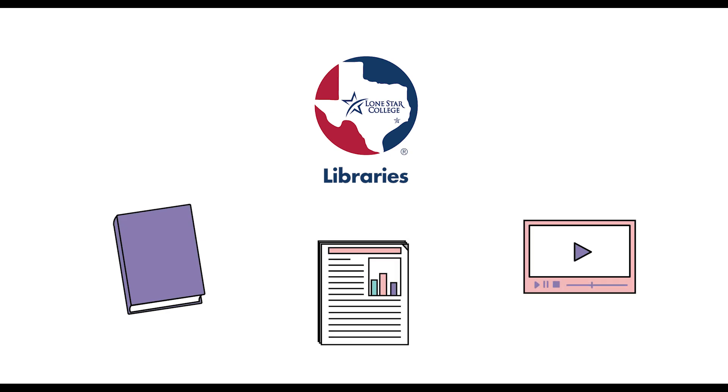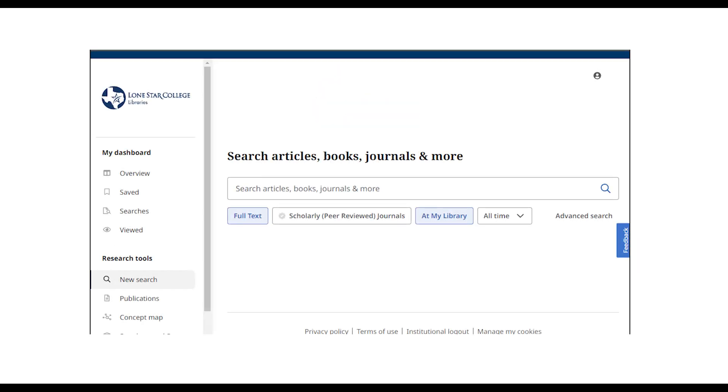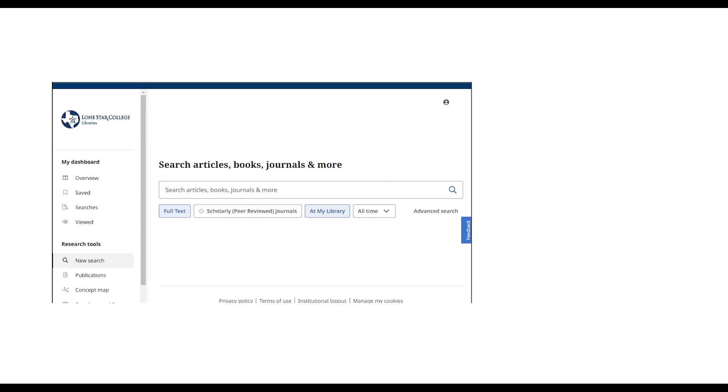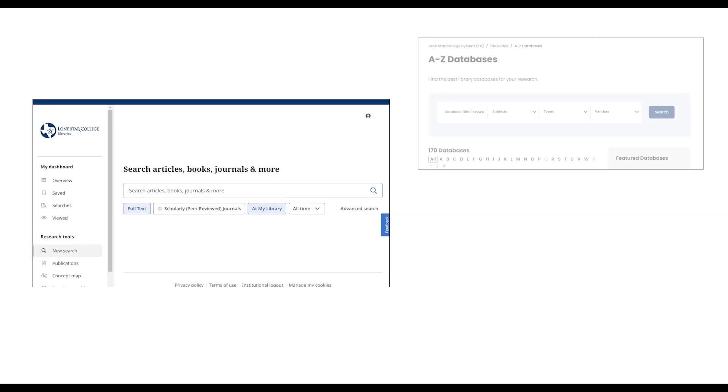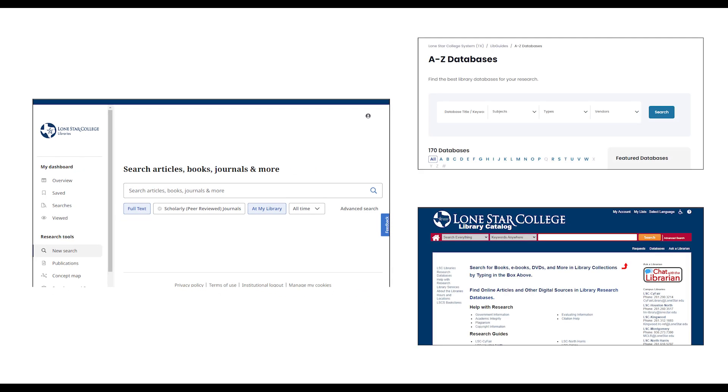A great way to start searching the online library is with the Libraries Discovery search. Discovery is a single search of all library collections. It searches across the different library database collections as well as the library catalog, which includes the print materials held in campus libraries.